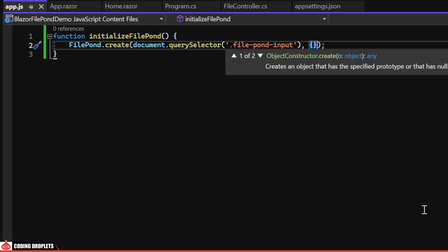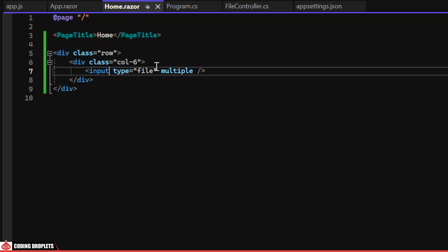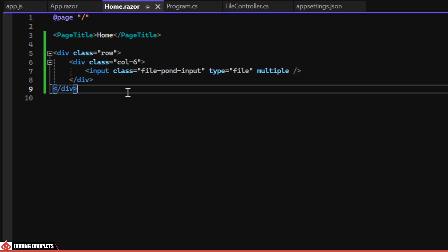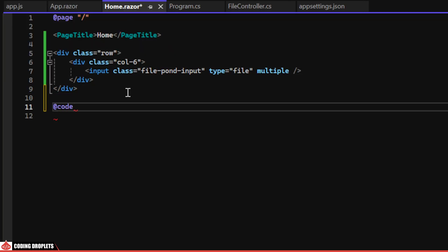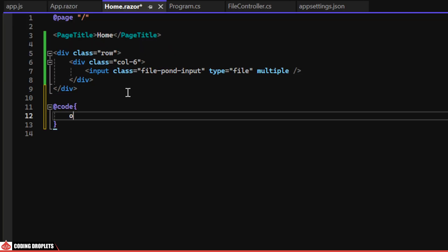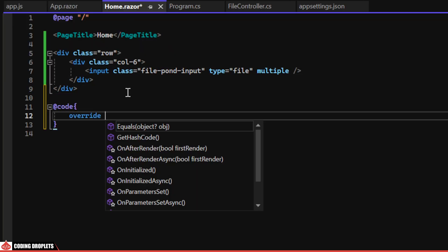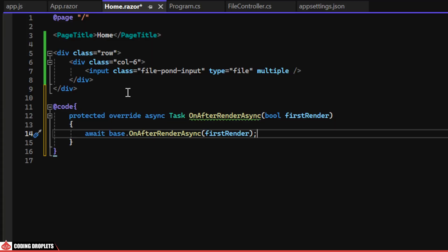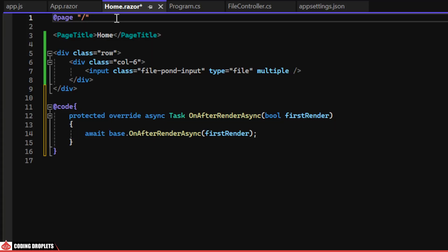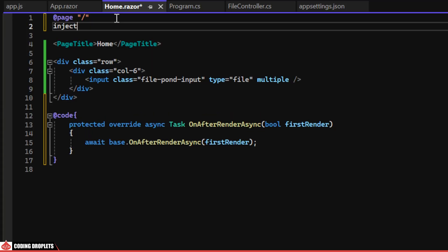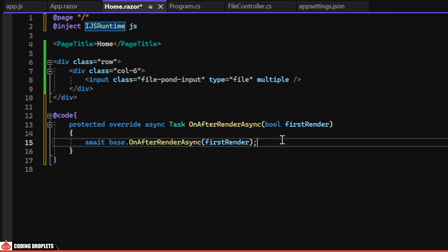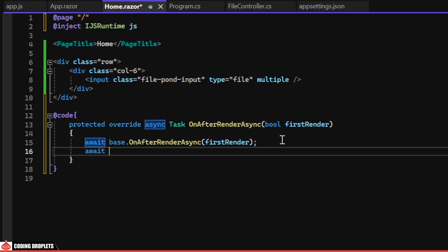Next, we'll assign this class name to our input component. In the code section, we can override the OnAfterRenderAsync method. By injecting IJSRuntime, we can invoke the JavaScript method we created.